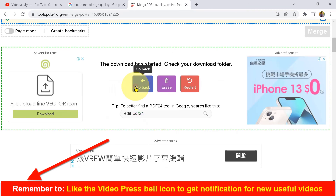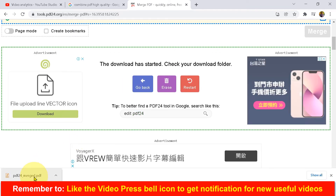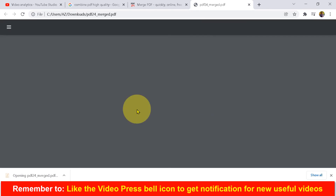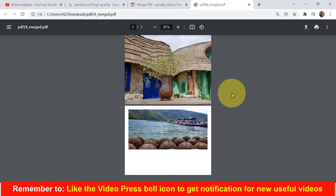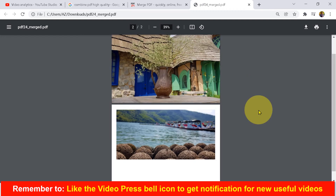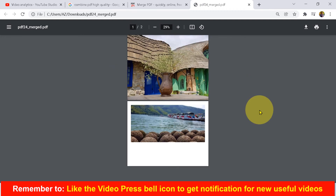Click on the Merge option, then click Download. You will see the PDF file is downloaded — this is the final PDF file we have created, with the two different PDF files combined as one single PDF file.